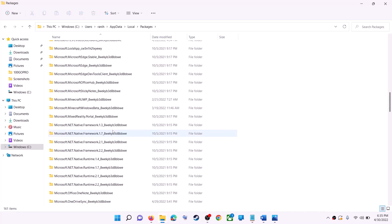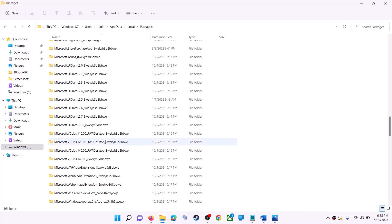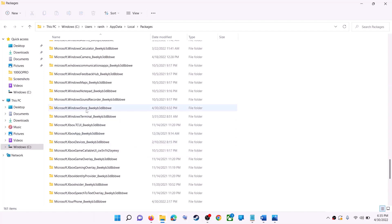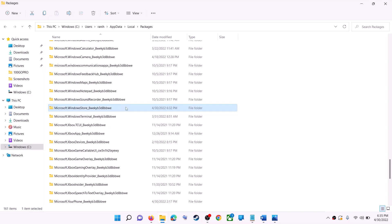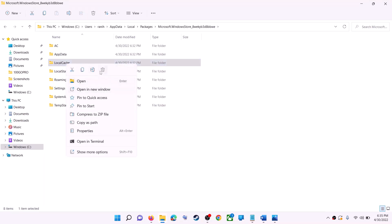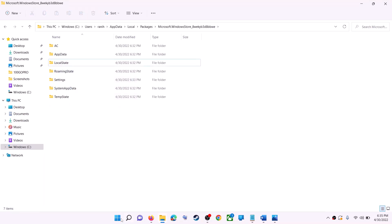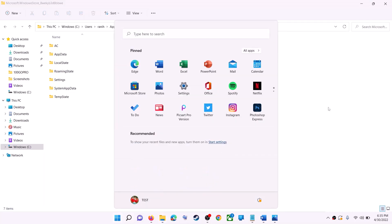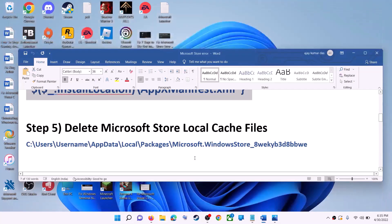Scroll down and find the folder named 'Microsoft.WindowsStore_' followed by some alphanumeric characters — open this folder. You will see a LocalCache folder — right-click on it and click Delete. Once deleted, restart your computer. After the restart, use Microsoft Store.